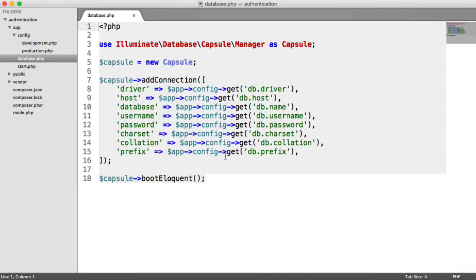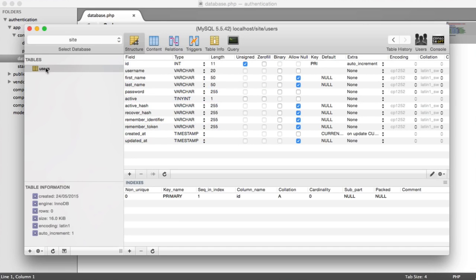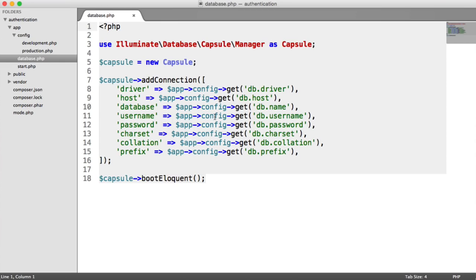It's now time to create our first model. If you aren't familiar with the concept of models within object-oriented programming, all this means is we're going to create a class that represents our users table. This means that we can use that model to create a new user, update an existing user, or delete all users if we wanted to. It basically provides us a gateway into this table and all of the records in it.